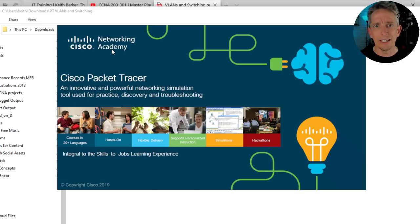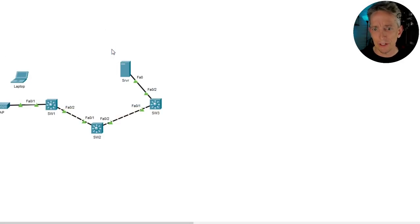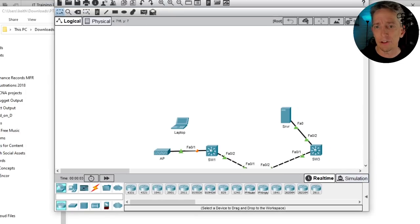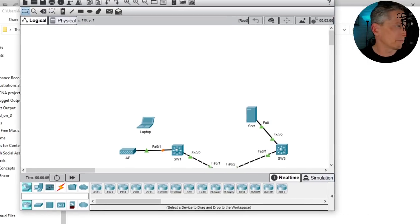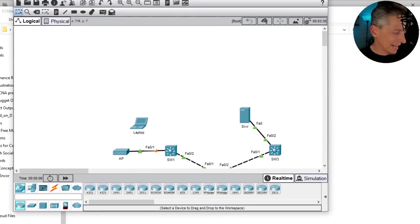I've already logged in to Packet Tracer so it's just going to bring it up. You might have to re-log in if you've logged out previously.